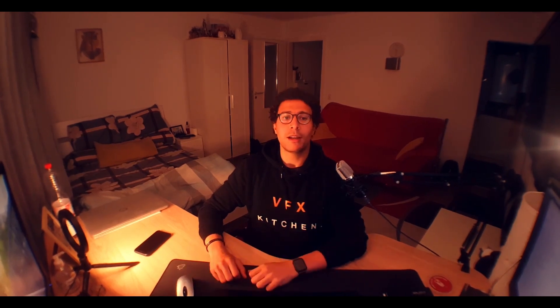Until then, stay tuned, like, share, subscribe, share it with your friends, and see you next time. Bye bye.